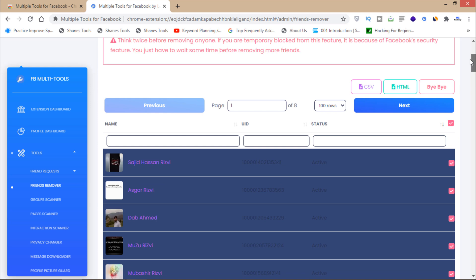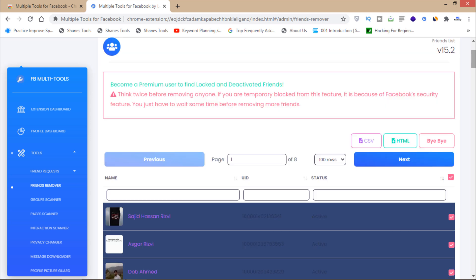But let me tell you that this is very dangerous. Your Facebook account will be at risk. You can't just remove many friends at a time. Be very careful about your account. You have to wait for some time before removing more and more friends.